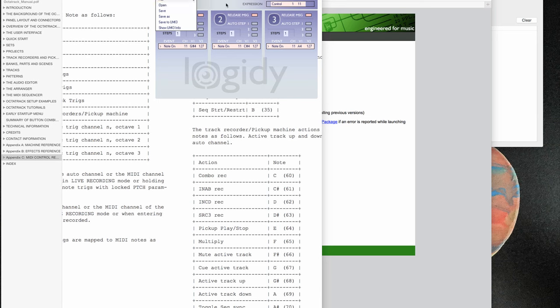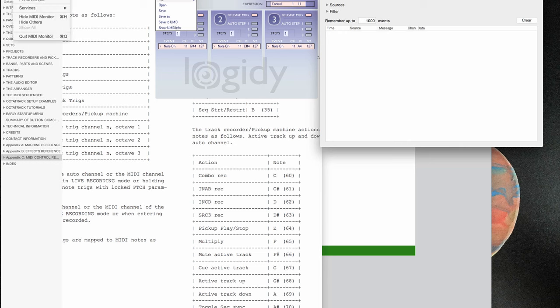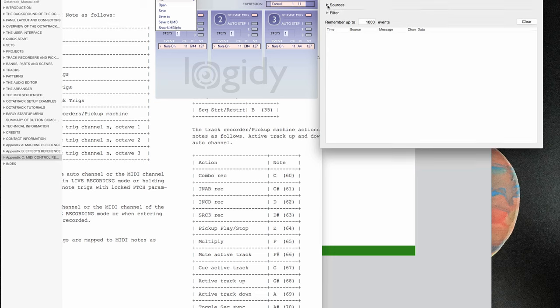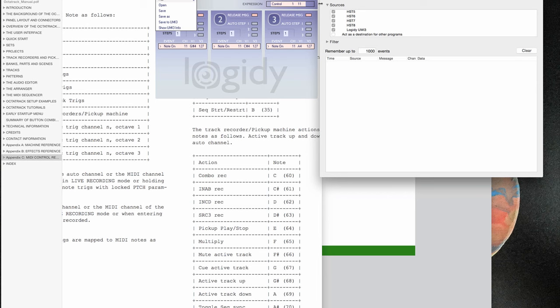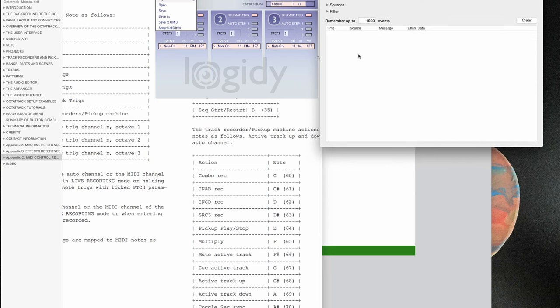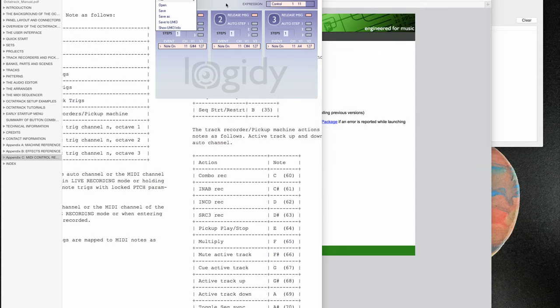To check if everything works you can use a free tool called MIDI Monitor. In the sources you just have to check that your Logity UMI 3 is selected, and then you can push the buttons and you see it has channel 11 and it has the right note. This should work. Thank you very much, this sums up this tutorial.